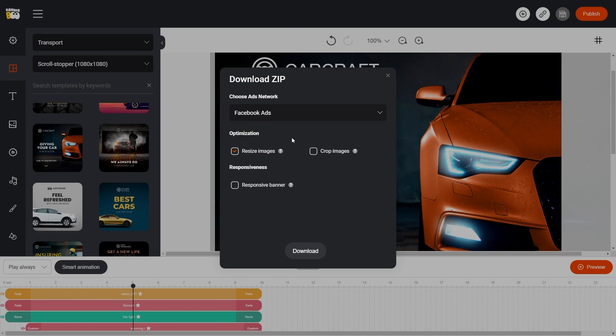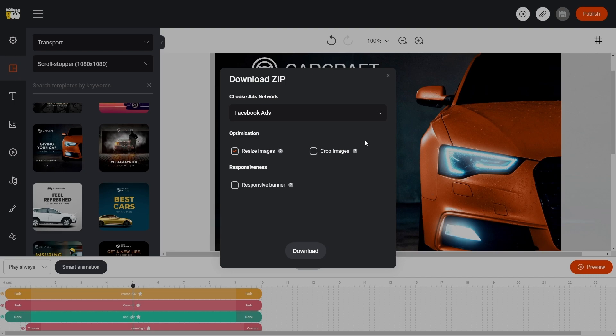Optimization parameters are also available to us. Resize images will adjust the image to fit the banner size. Crop images will crop the image according to the visible part of the workspace.